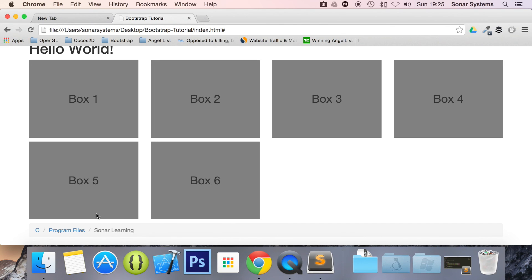If you have any questions, feel free to message us at support at sonarsystems.co.uk. All the required source code will be in the description. To see hundreds of more videos like this one completely free, visit sonarlearning.co.uk. And as usual, thank you for watching, and I hope you have a great day.